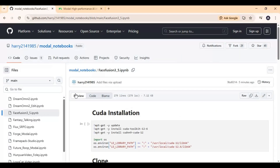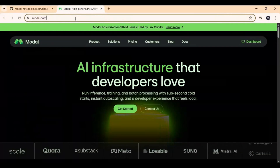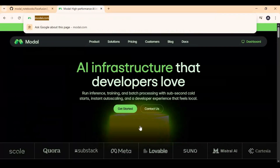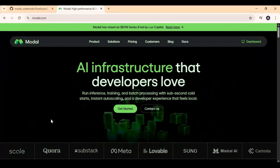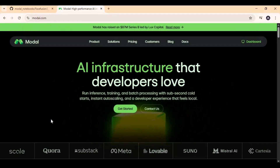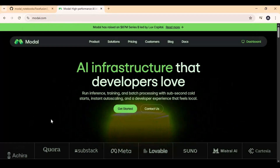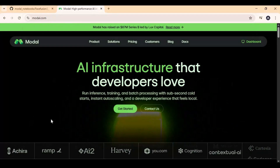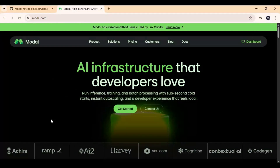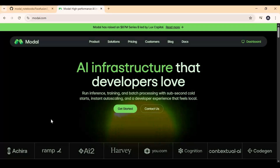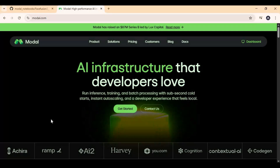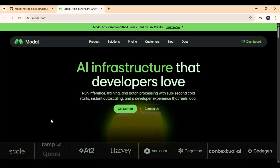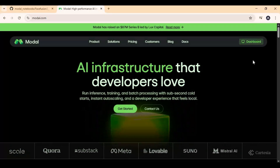After downloading the Notebook, go to Modal. If you've never used Modal before, it's a similar platform to Google Colab and Kaggle. The difference is you can use up to 100GB GPU, and you get free credits every month to use it.